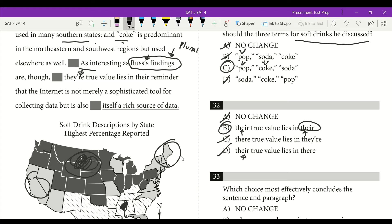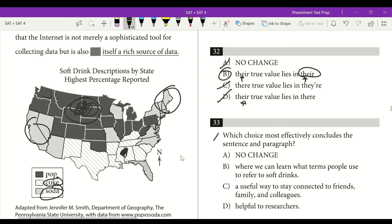Their true value lies in their reminder that the internet is not merely a sophisticated tool for collecting data, but is also itself a rich source of data. Question 33 asks which choice most effectively concludes the sentence and paragraph. The whole passage is about how in the past vast teams were required for research, but now social media can be used. The internet itself is a rich source of data. Answer is A: no change.